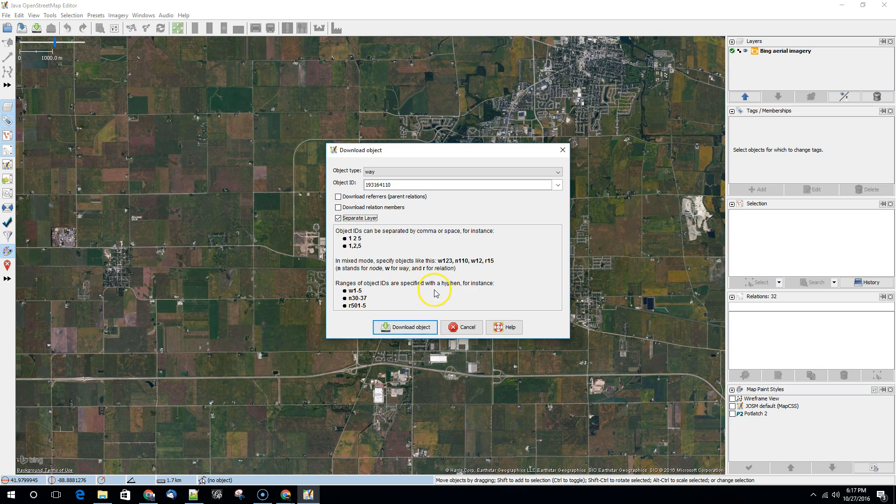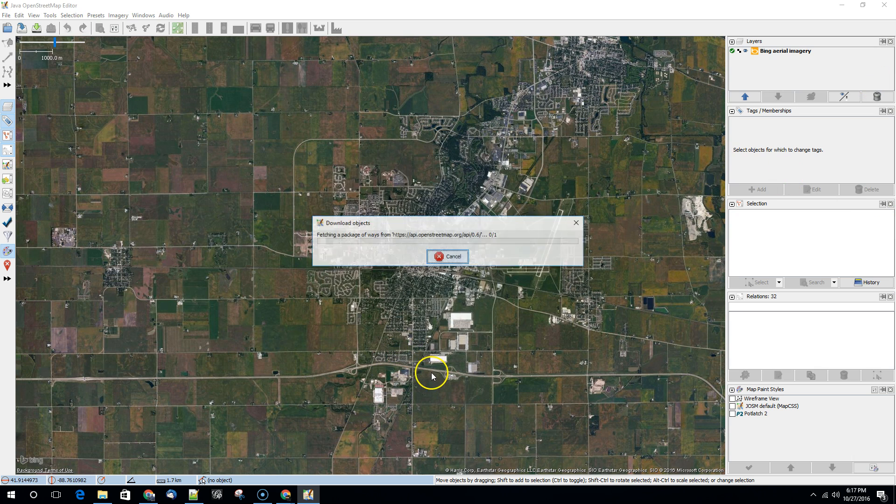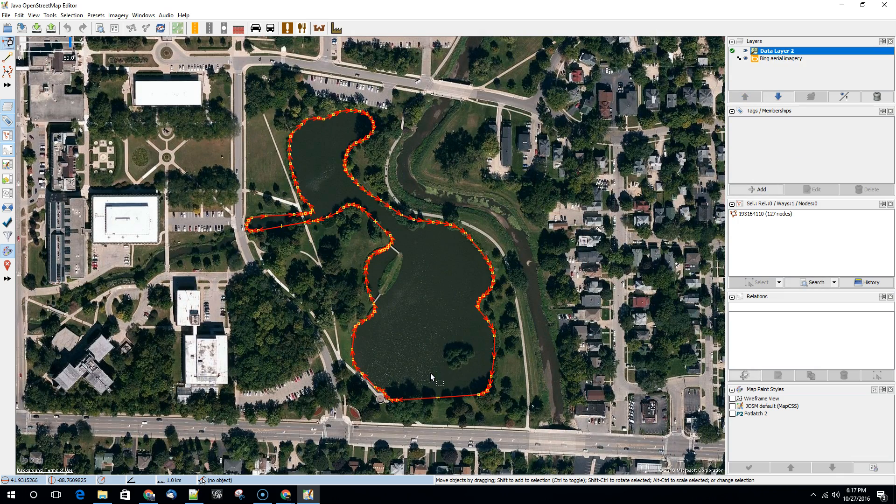We can bring it in as a separate layer, although it would do it automatically anyway. So we'll hit download. It's going to bring that feature in. And so now we just have this one feature that we're interested in.